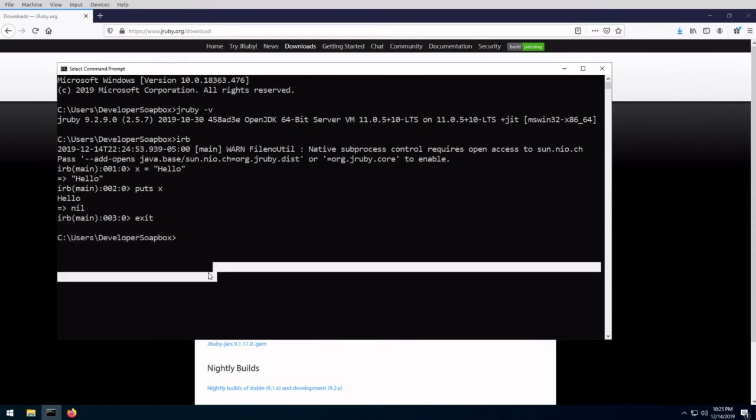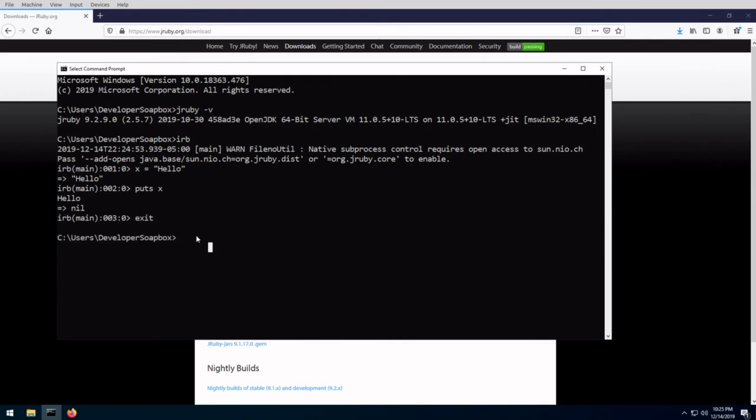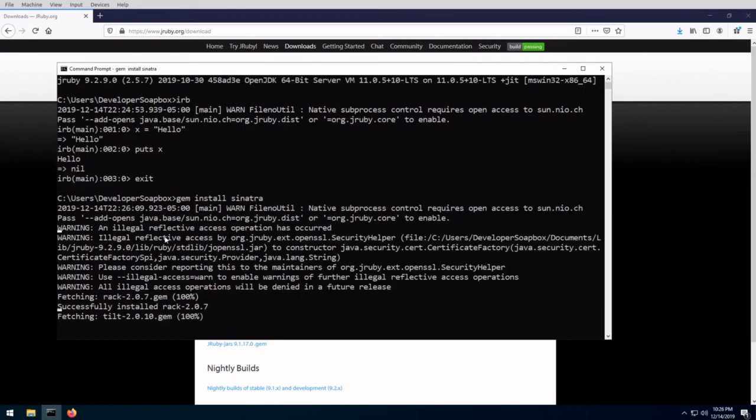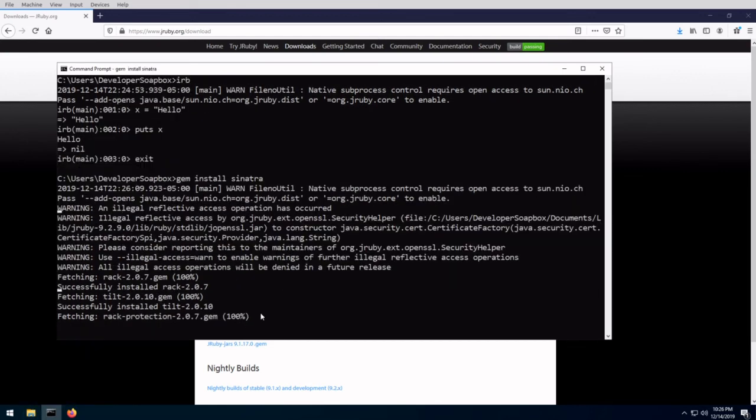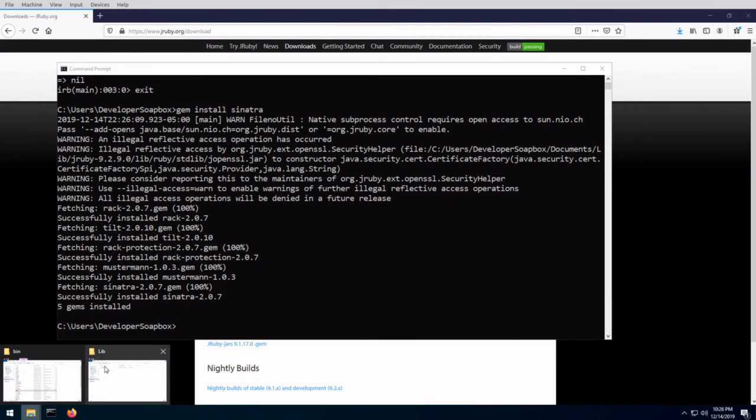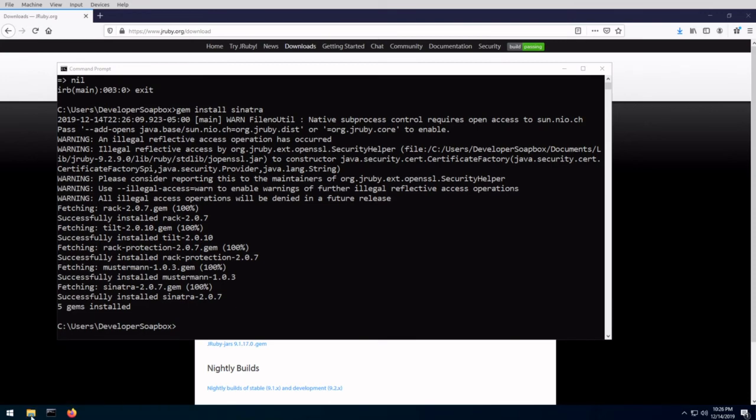So you can do a gem install. So let's say you wanted to install Sinatra, for example, you just do gem install Sinatra. Once it's installed, let's go ahead and do a very, very small, simple program for Sinatra, just to show you that that does work.